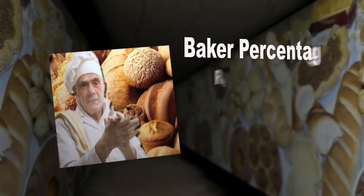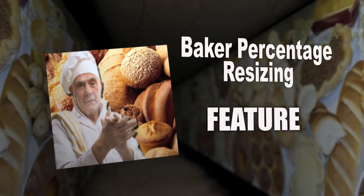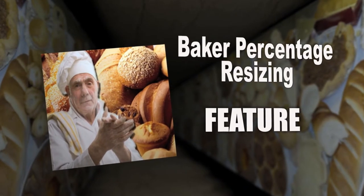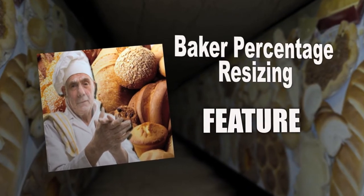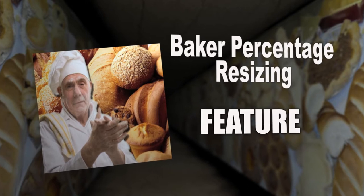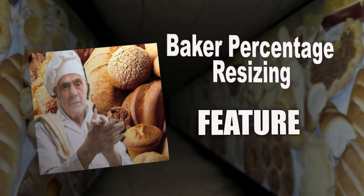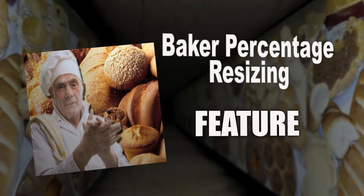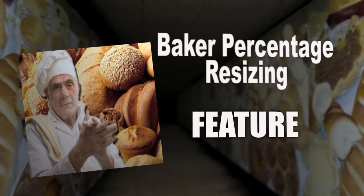Bakers! You asked and we listened. Now you can resize your recipes using the Baker percentage without ever touching a calculator.